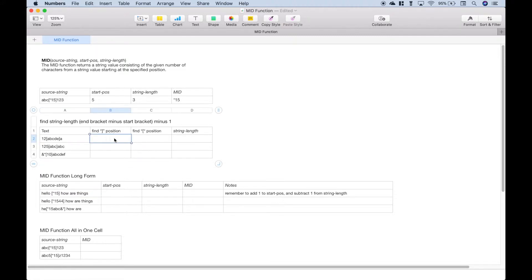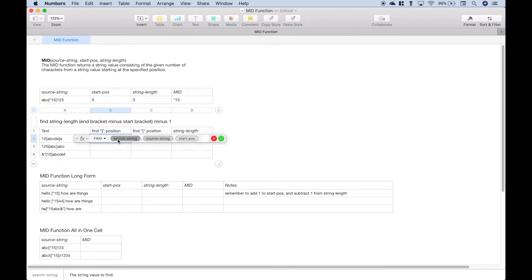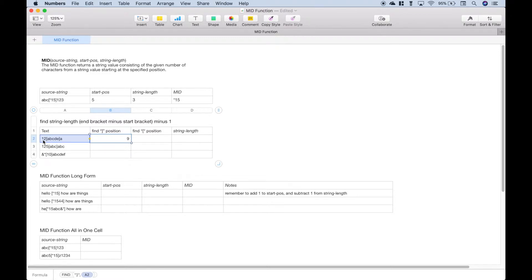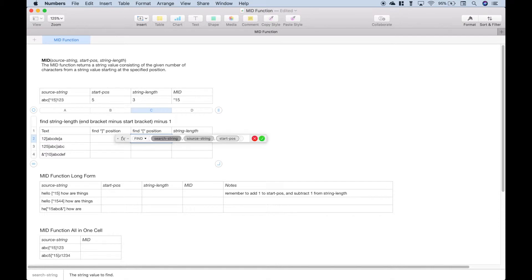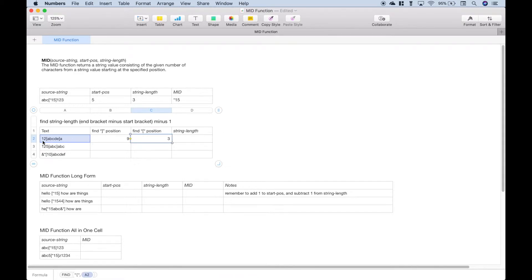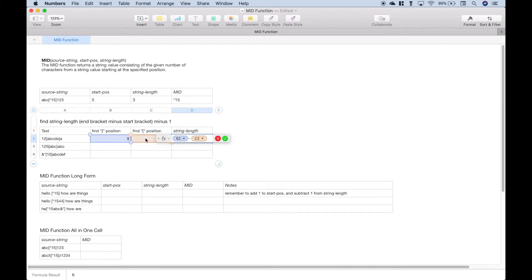To find the string length for what's inside your brackets, you want to find the positional number for your end bracket, do the same thing for your start bracket, and then take the end bracket minus the start bracket minus one. So let's use our FIND function. We want to search for the end bracket in this source string — the start position argument is optional and we don't need it. You can see if you count over to this end bracket, it is in position nine. Let's do the same thing for the starting square bracket using FIND, putting the starting square bracket in our source string. The starting square bracket is in position three. We can take end minus start minus one, and that gives us the string length of what's in between the square brackets.